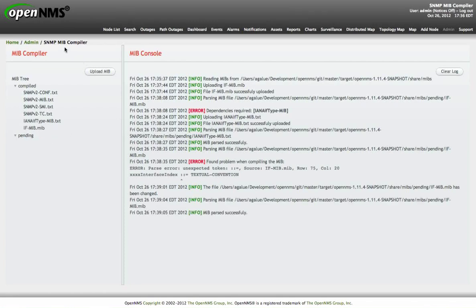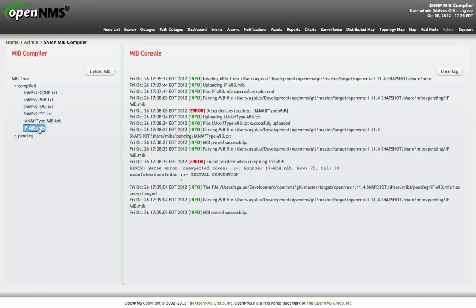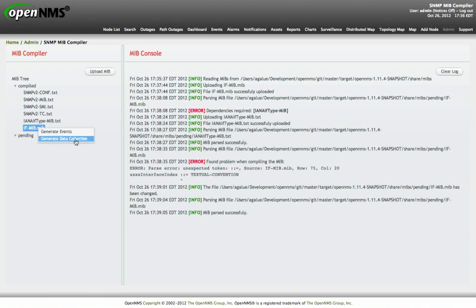When the MIB is on the compiler directory, it is ready to be processed. If we show the context menu again, it is a little bit different here. We have two options, generate events or generate data collection. Let's start with events.